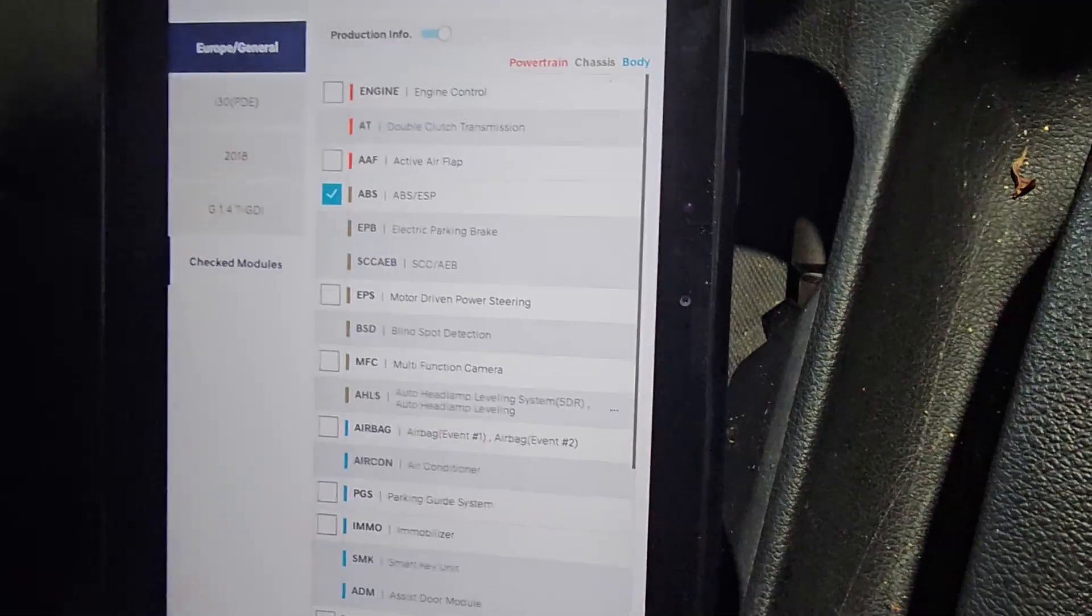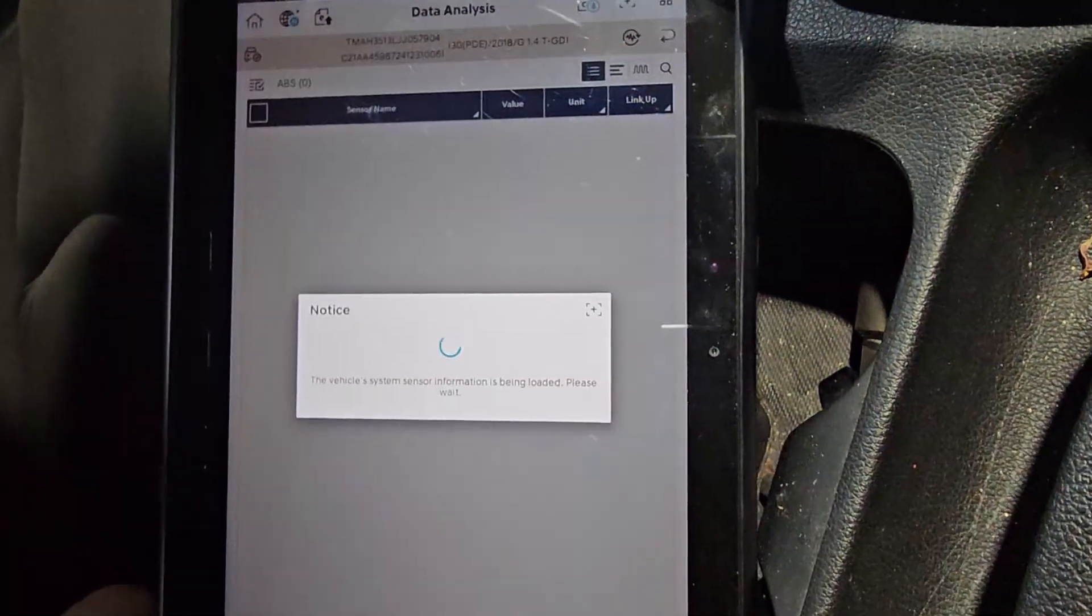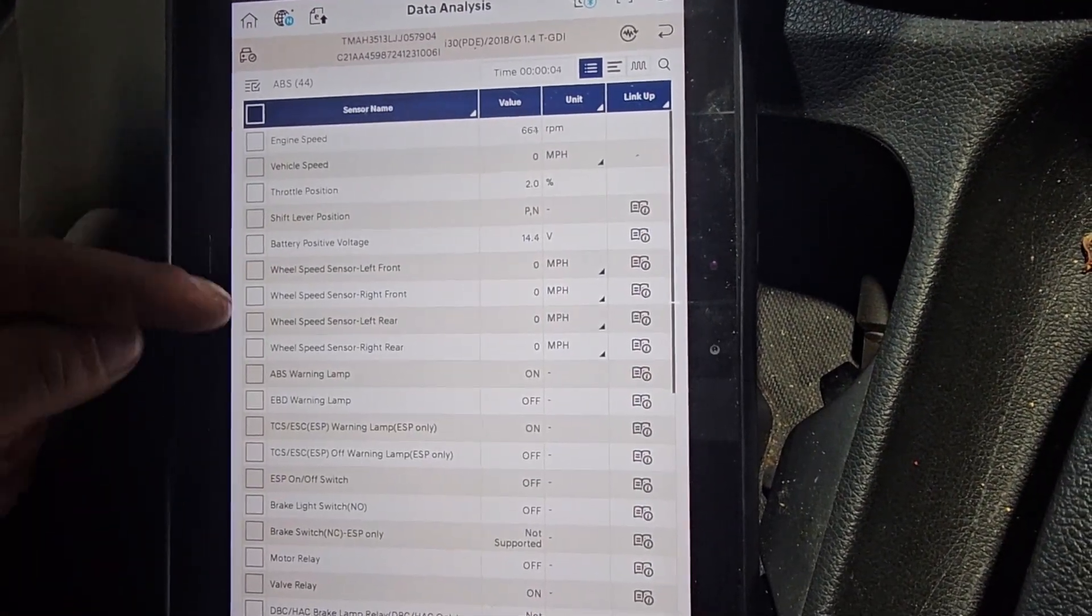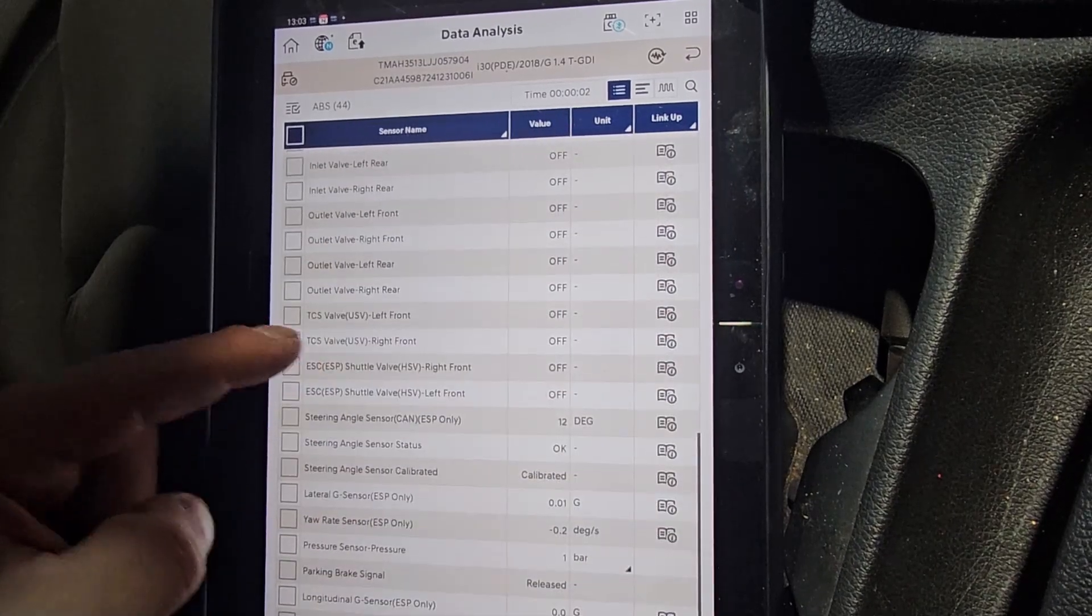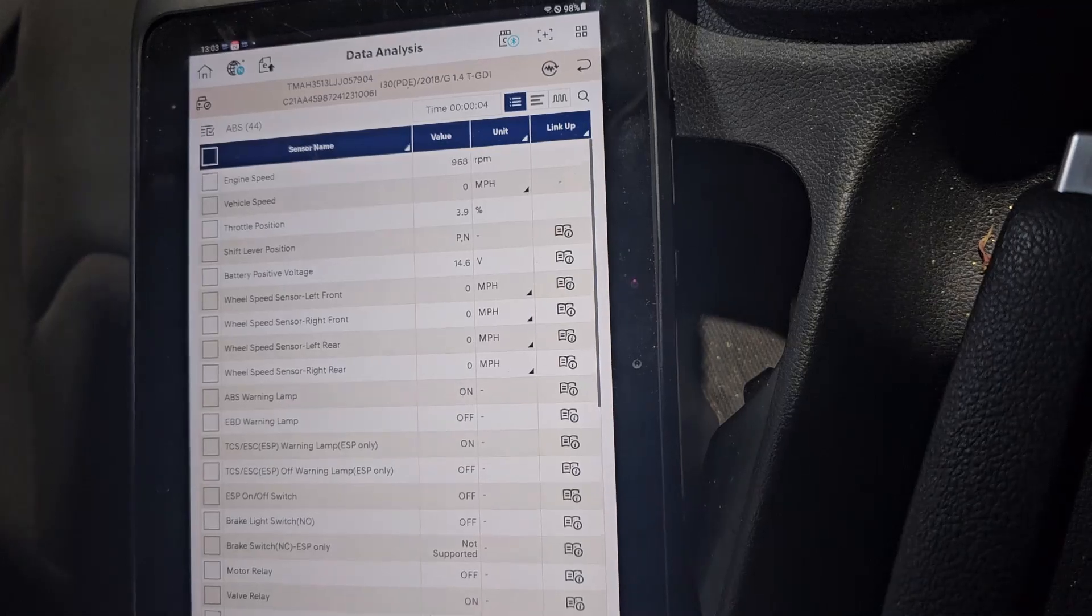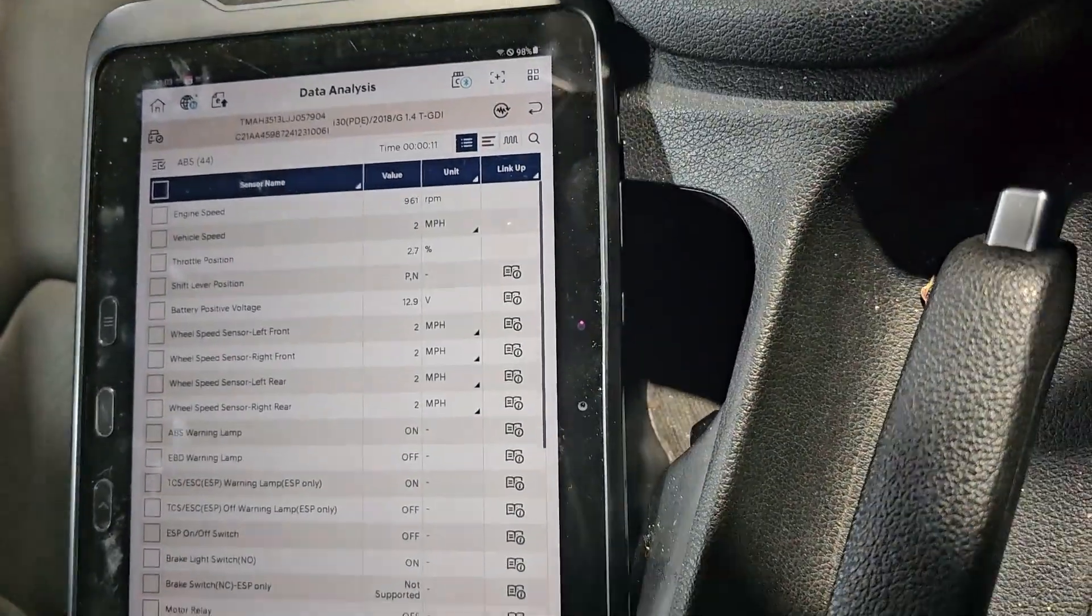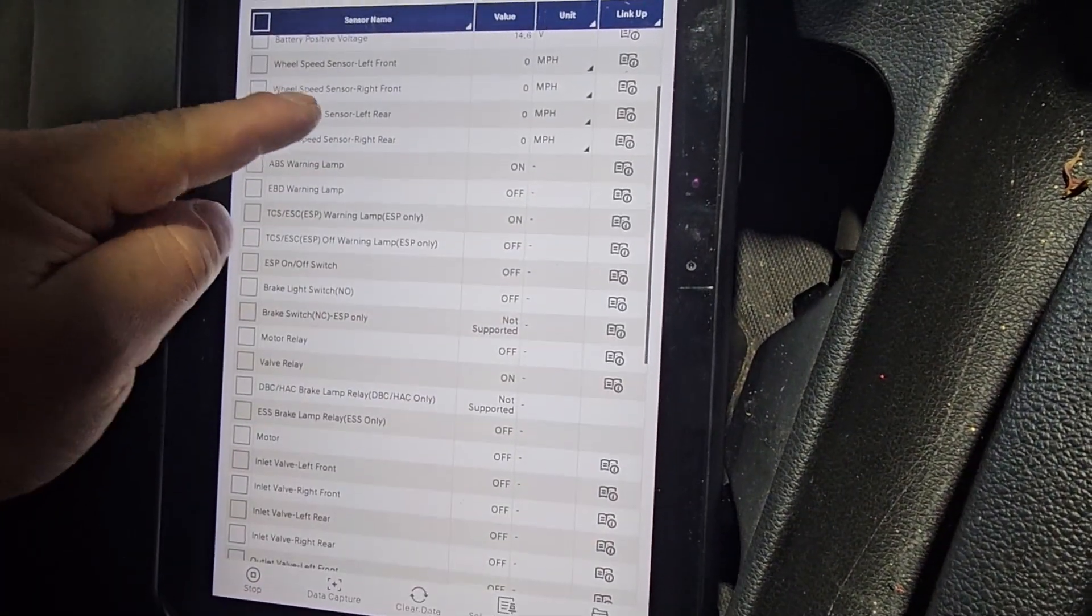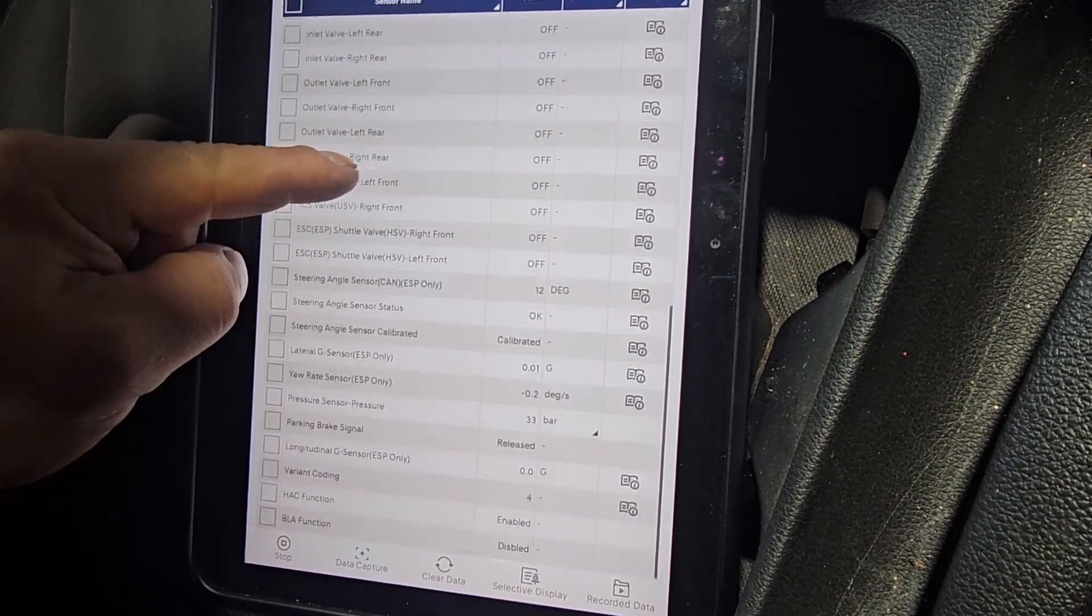So let's go back, let's go to live data and let's have a look at some information. Alright, ABS. Let's have a look in here. We've got engine speed. Alright, let's see if the wheel speed sensors are all working as they should. We've got the wheel speed sensors are all okay, they do register speed. Alright, so live data, everything looks alright.